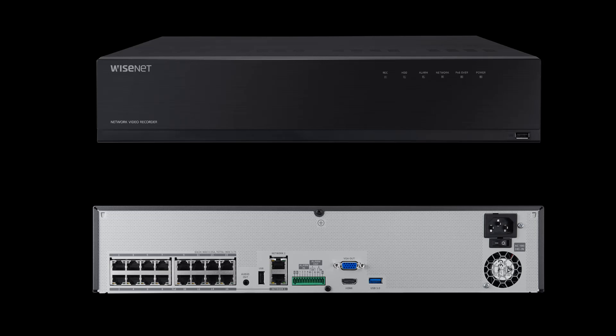On the front, we have our power and status lights, as well as a USB port. On the back, we have our 8 or 16 PoE ports to connect your camera to, as well as an uplink labeled Network 2, and another port on the same switch as the camera subnet labeled Network 1. In addition, we have our USB ports for plugging in things like a keyboard and mouse, alarm input output, and our HDMI and VGA monitor outputs.